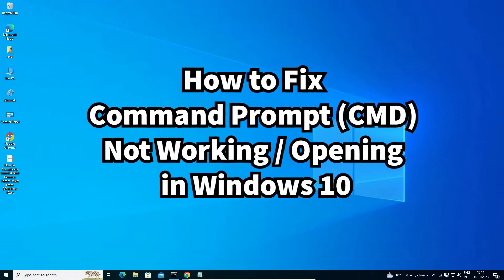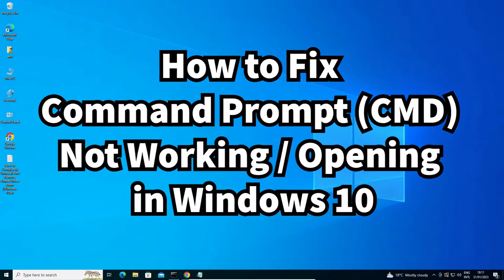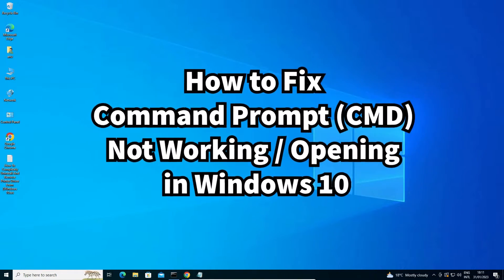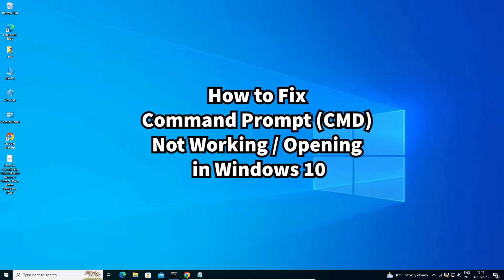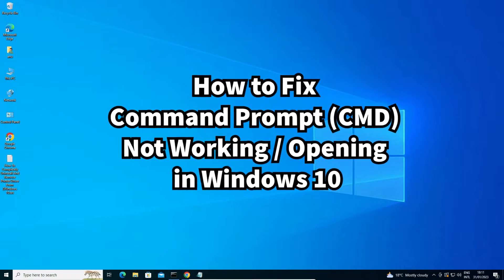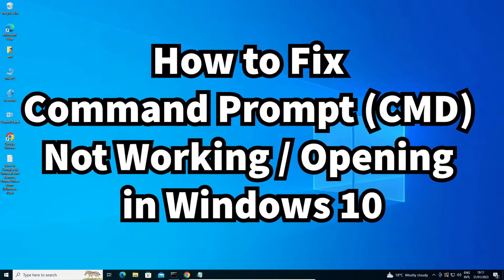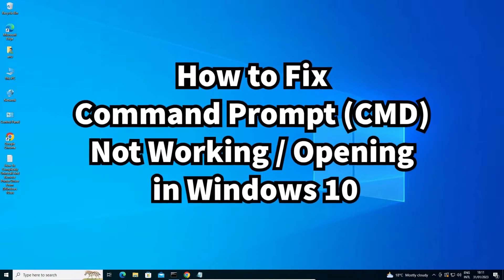Hello guys, welcome to you. In this video we are going to see how to fix command prompt or CMD is not working or not opening in Windows 10 operating system.